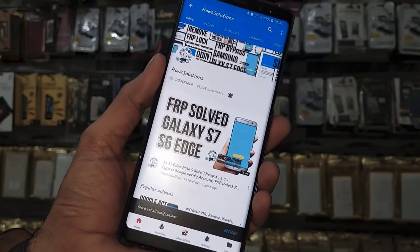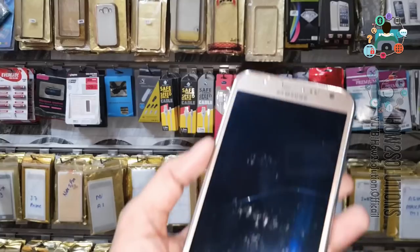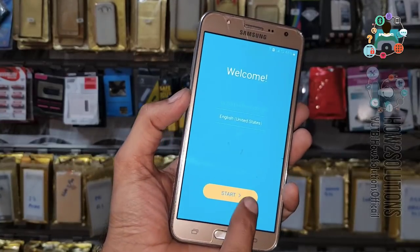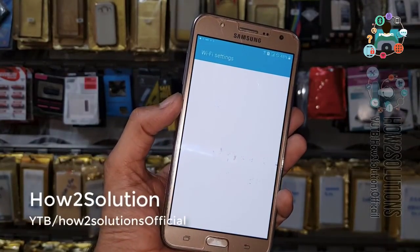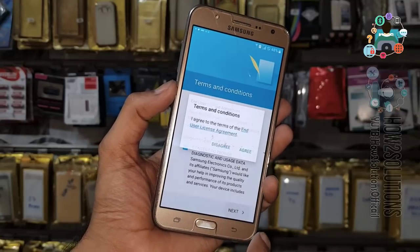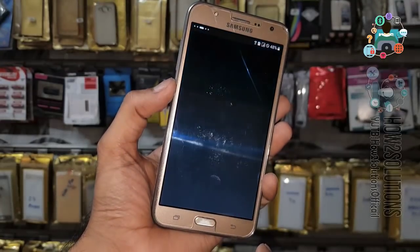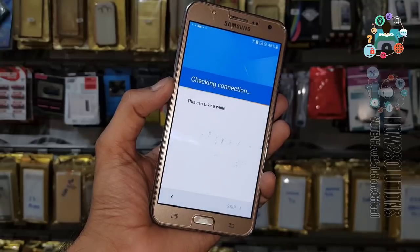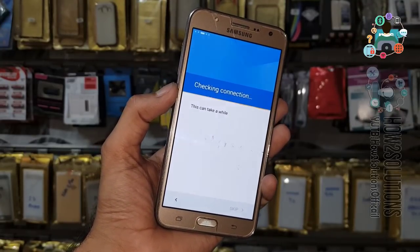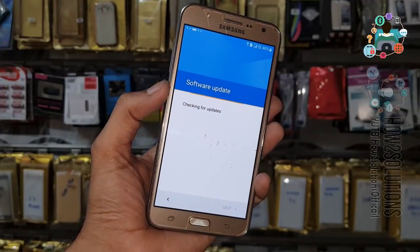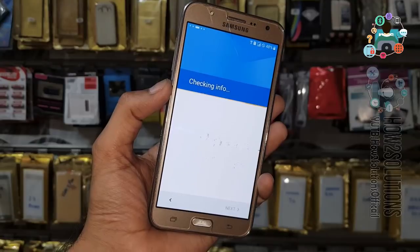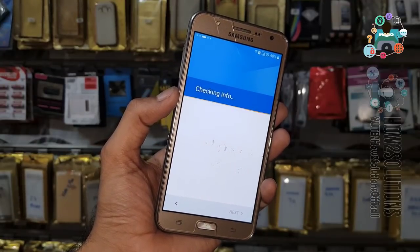Let's start the solution. This is a Samsung J7 6 running Android Marshmallow 6.0.1. First of all you will need to connect to Wi-Fi or you can use your mobile data. The device is asking for an email account — this is a security feature for the device owner, and nobody can unlock the device without entering the email account.